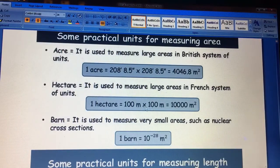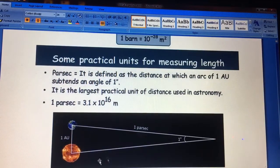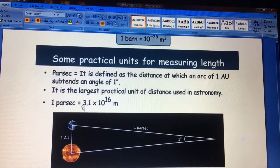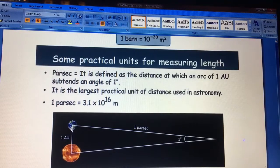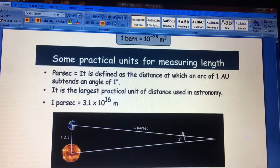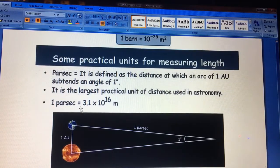There are also certain practical units used for measuring large lengths. The parsec is the largest practical unit of length, used for measuring distances to stars. One parsec equals approximately 3.1×10¹⁶ meters. One degree of arc is covered by one astronomical unit at a distance of one parsec.